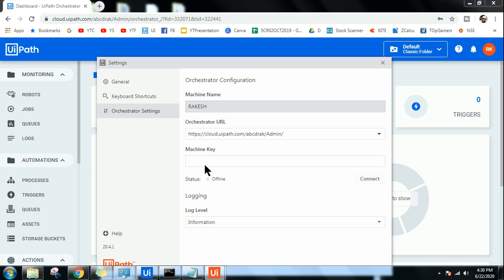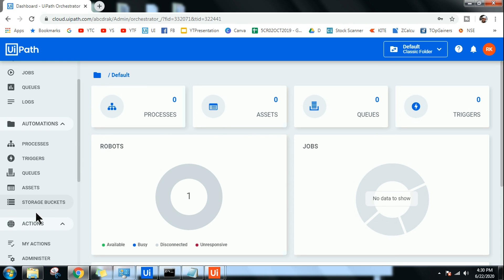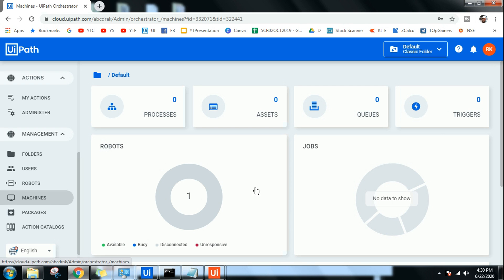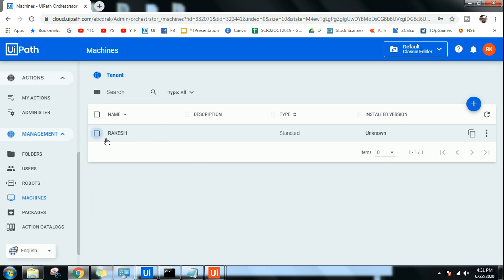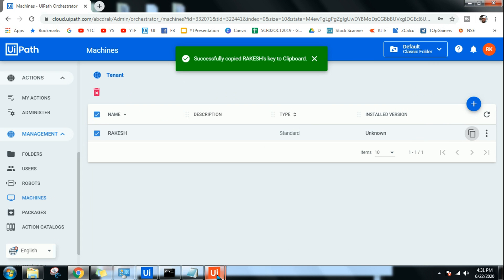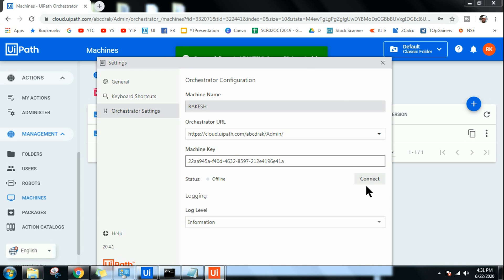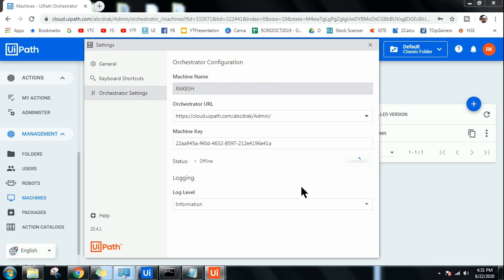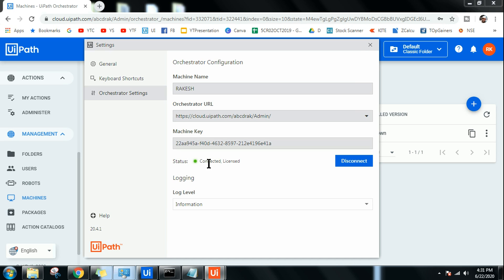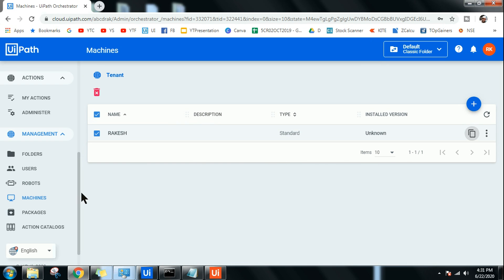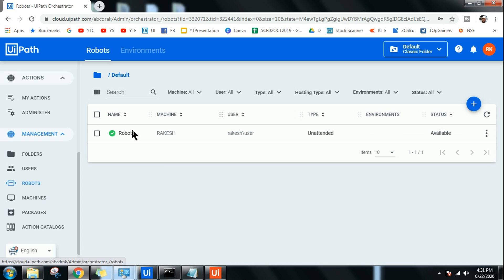For the Machine Key, go back to Orchestrator, navigate to Machines, select your machine, and click the 'Copy machine key to clipboard' icon. Paste it into the robot settings. Sometimes after pasting the machine key it may not connect — if so, close and redo it. Now you can see the robot is connected and licensed. Back in the Orchestrator Robots page, there is a green tick mark and the status shows Available — it is connected.